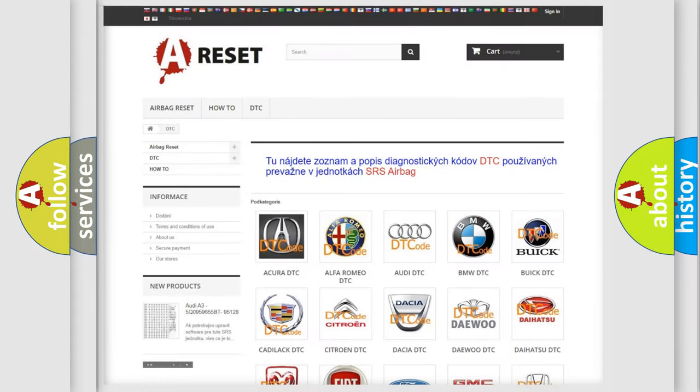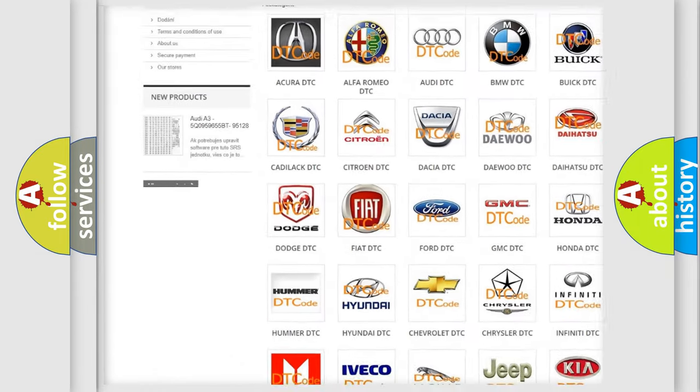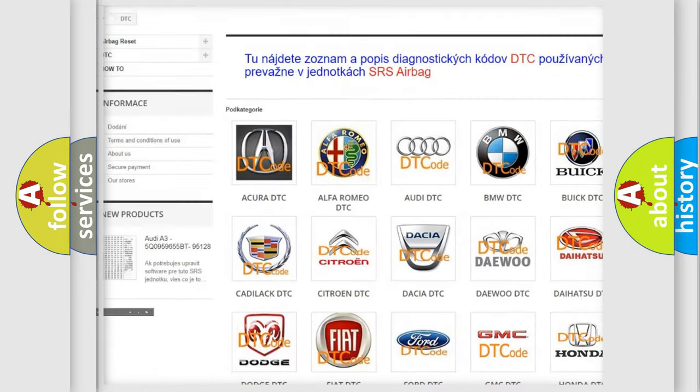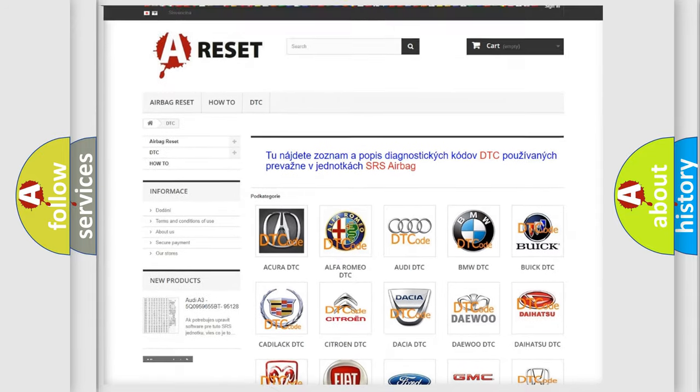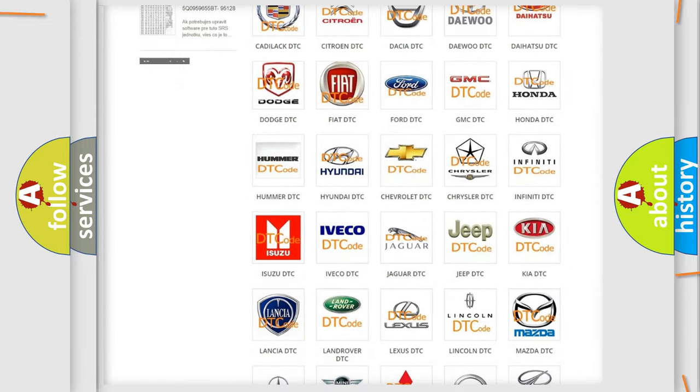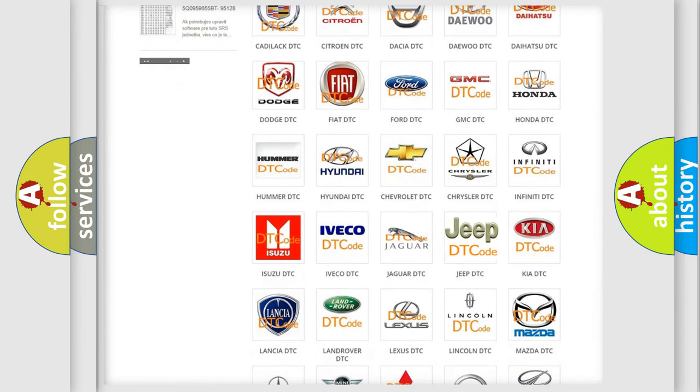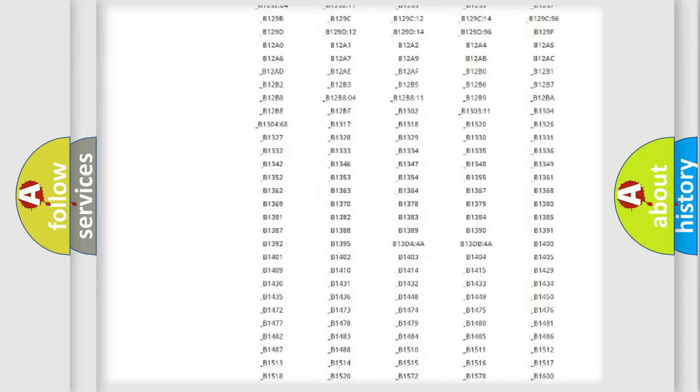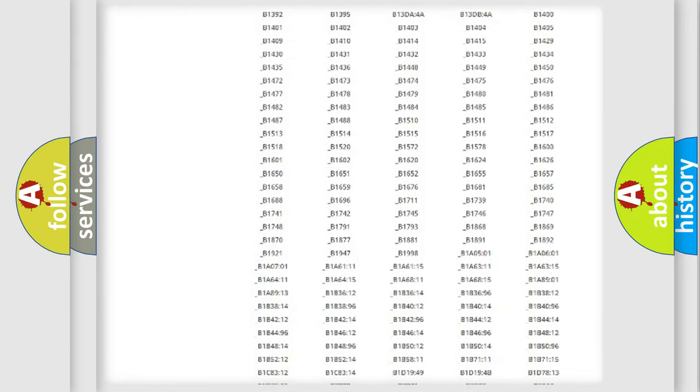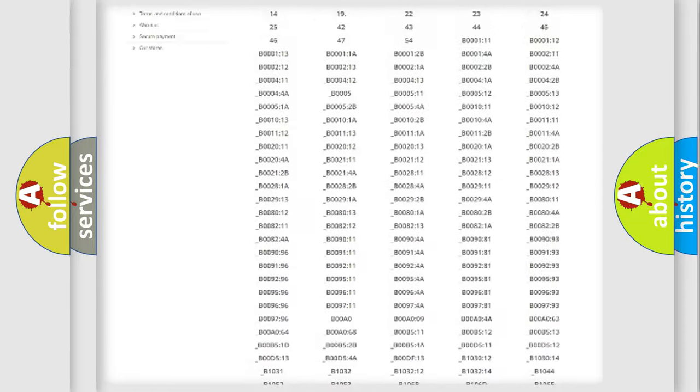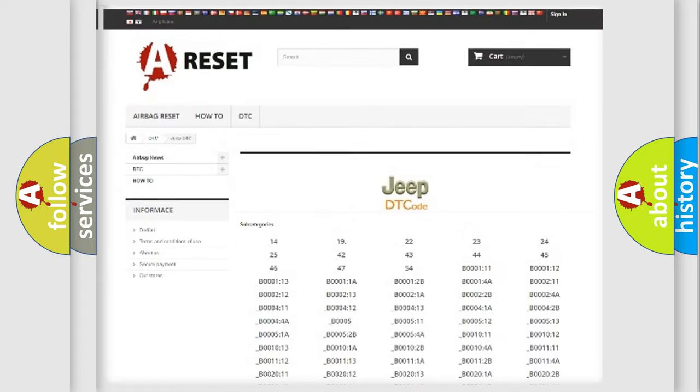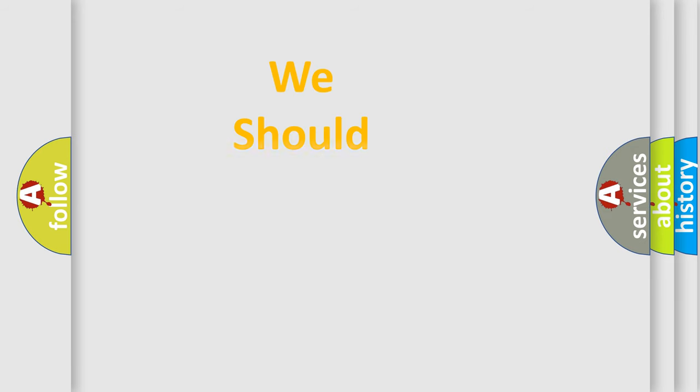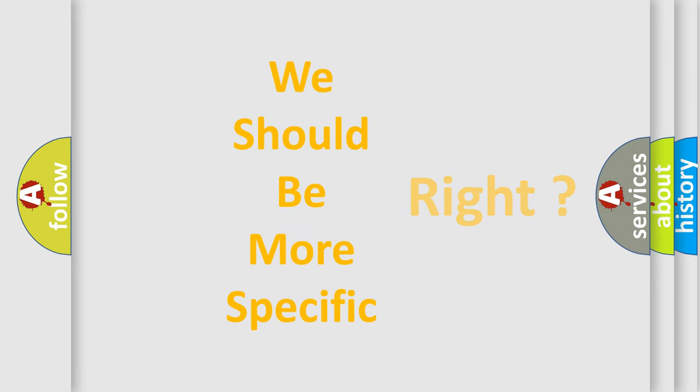Our website airbagreset.sk produces useful videos for you. You do not have to go through the OBD2 protocol anymore to know how to troubleshoot any car breakdown. You will find all the diagnostic codes that can be diagnosed in Jeep vehicles, and also many other useful things. The following demonstration will help you look into the world of software for car control units.